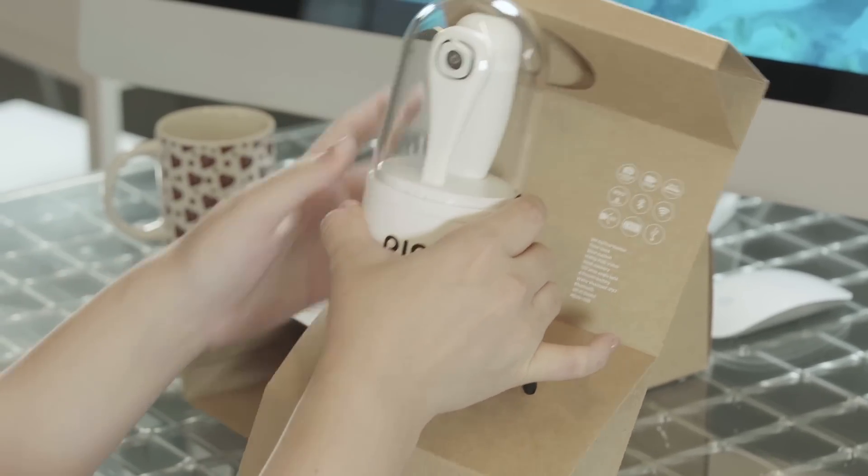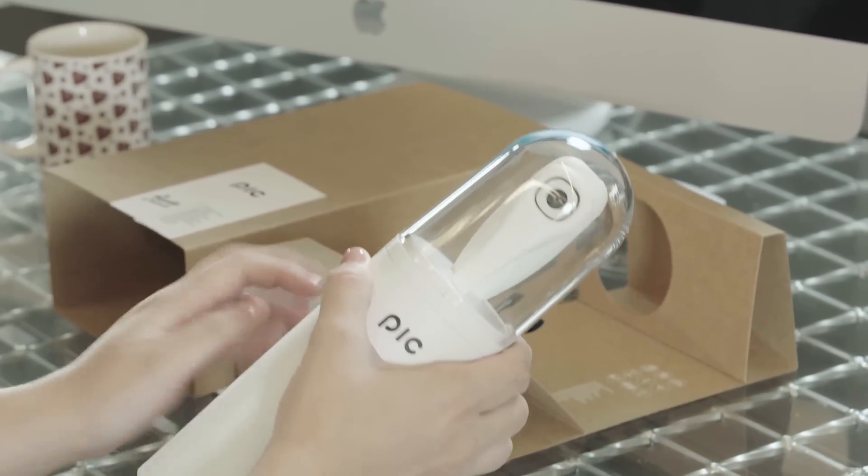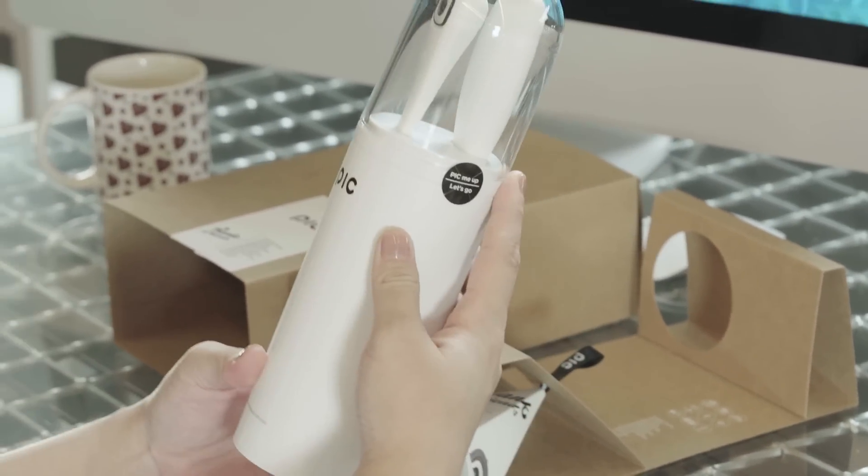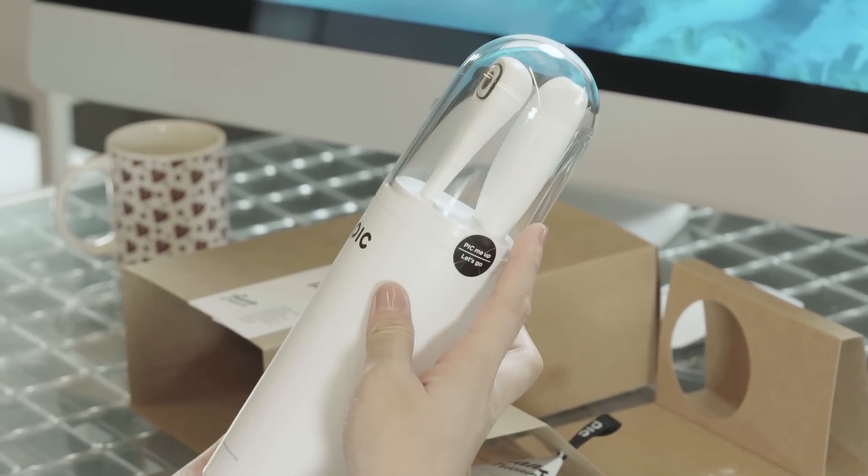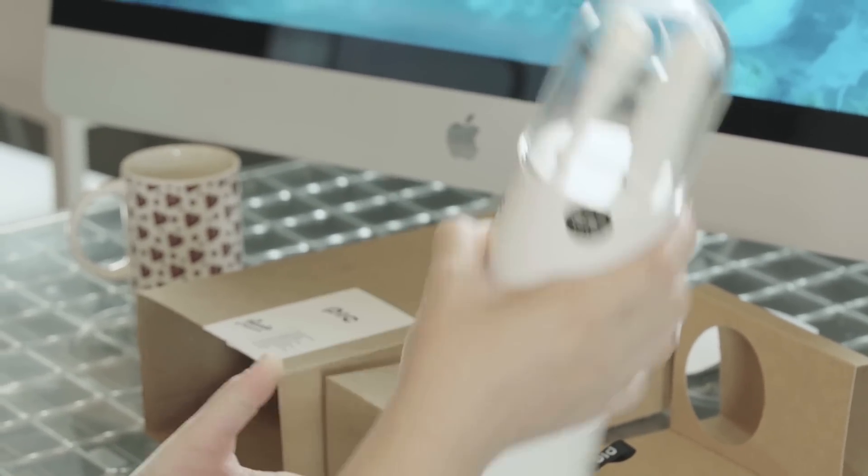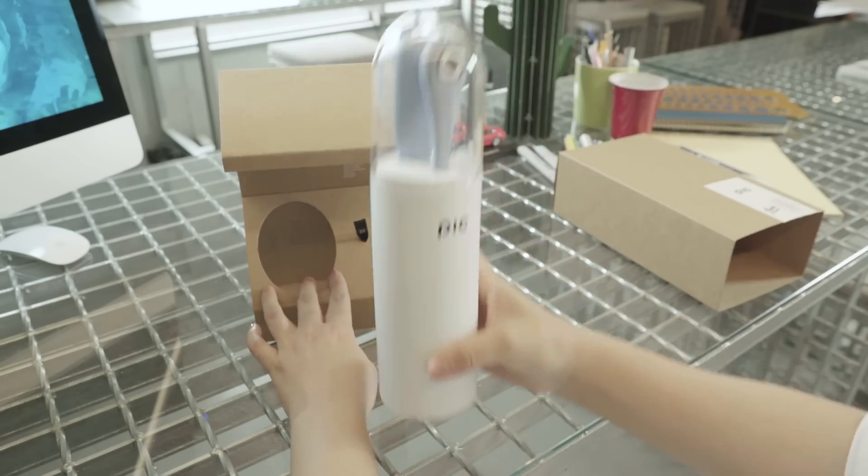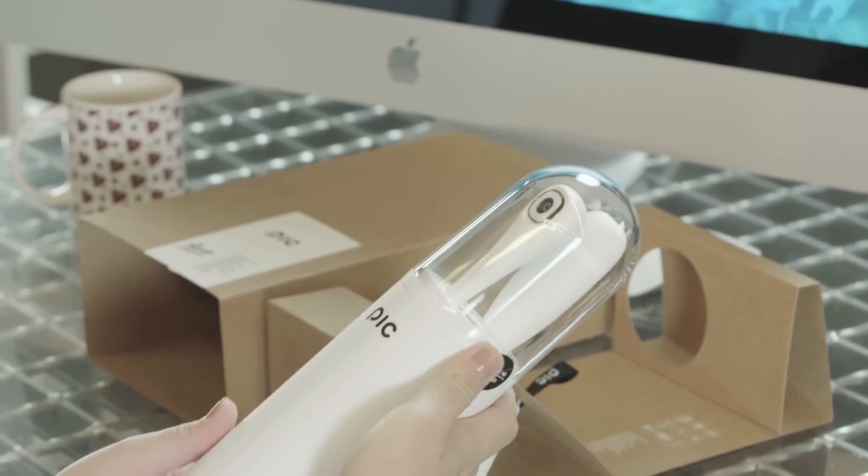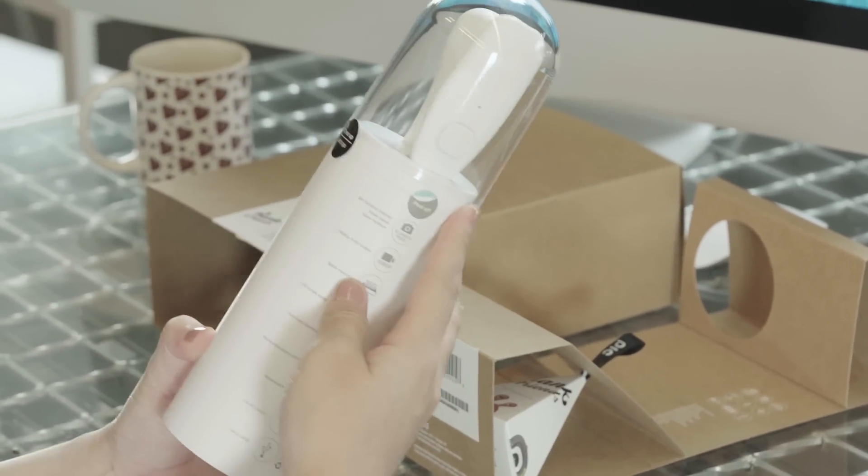So when I pull out the PIC case, it looks like a little spacecraft, oh it's so cute. PIC has landed on Earth. I think it's a fun, creative idea.